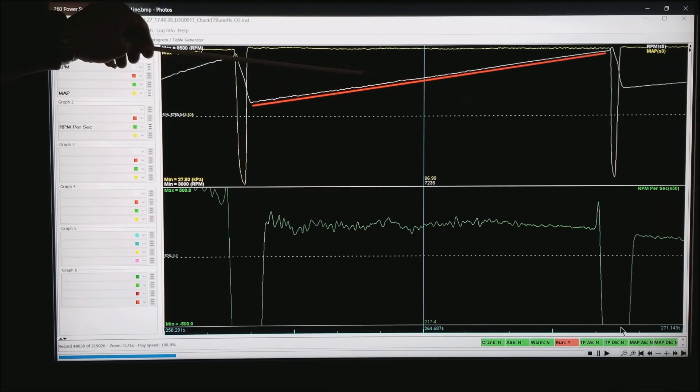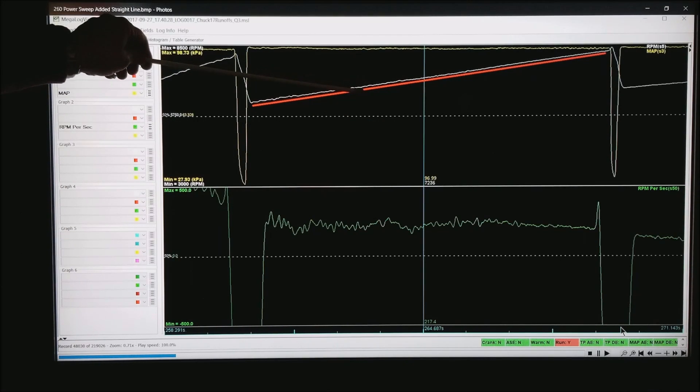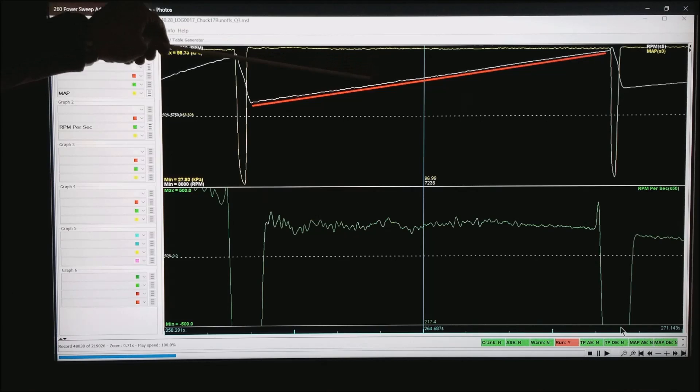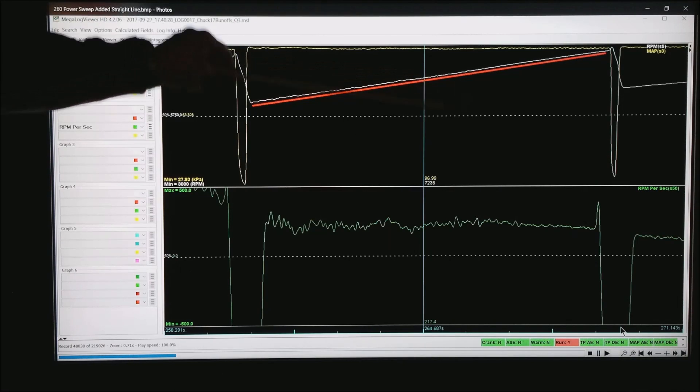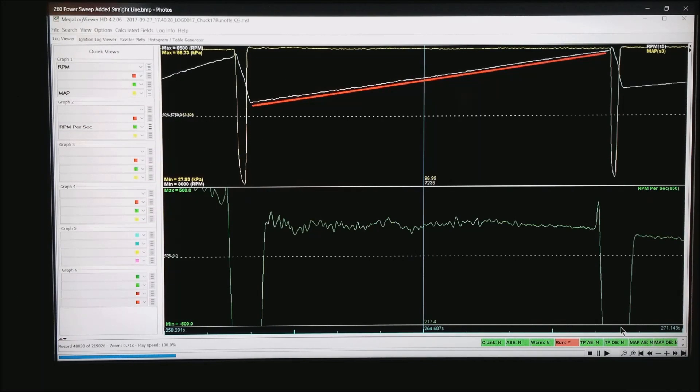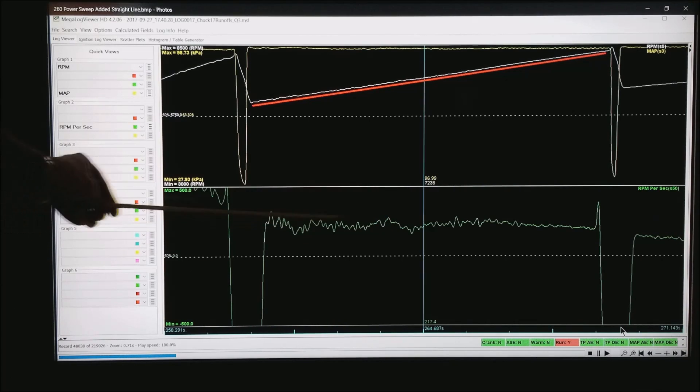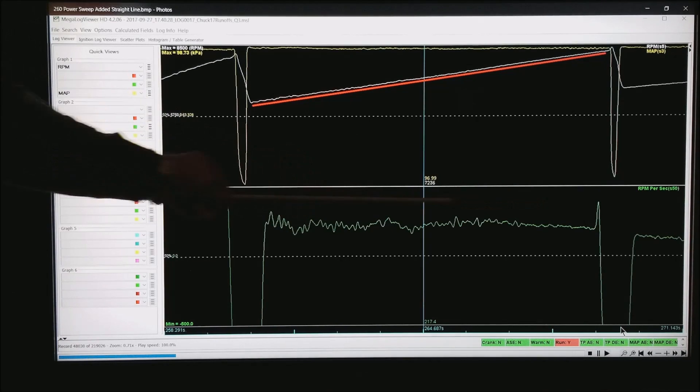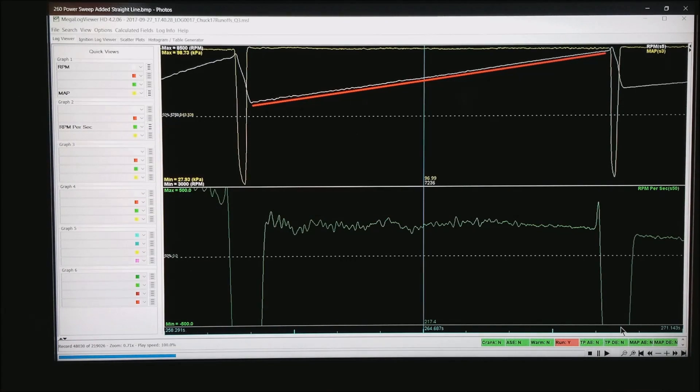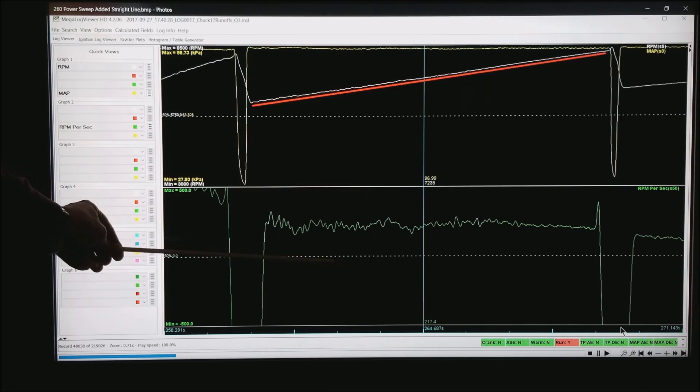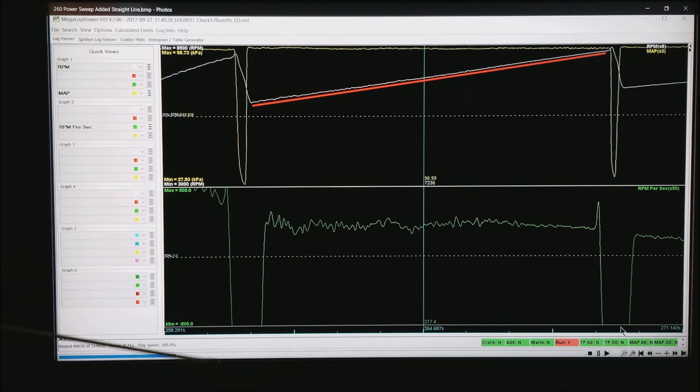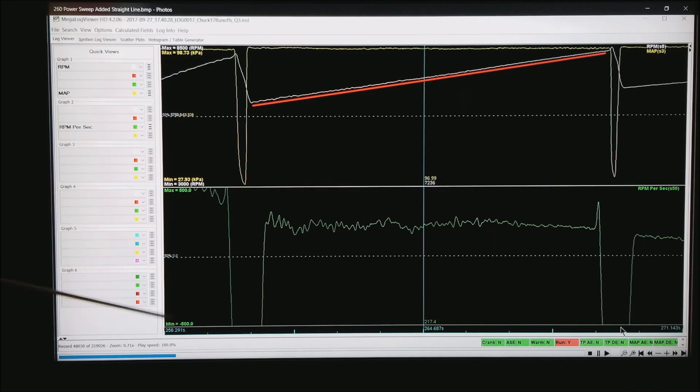If it was to have traction issues, you'd see this jump up and then come back down as he'd go over a bump or whatever it is that's causing the traction problem. But notice how his RPM per second is very flat. It would come down to the dotted line because I'm running from a scale of minus 500 to 500.